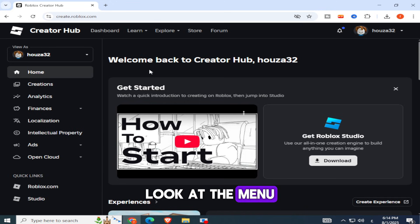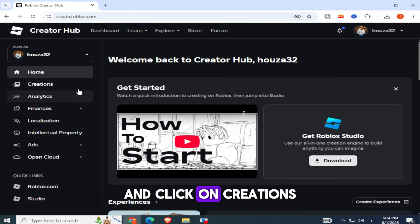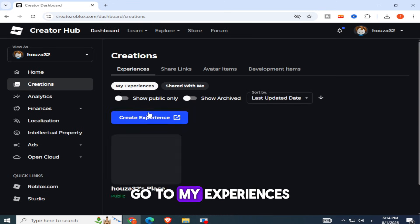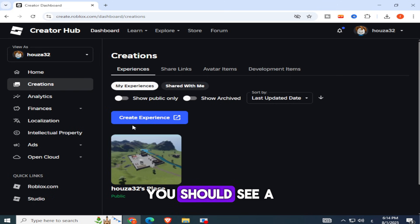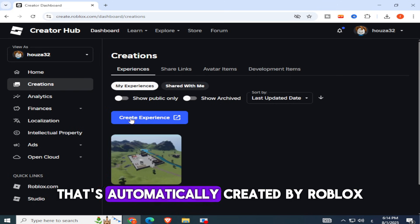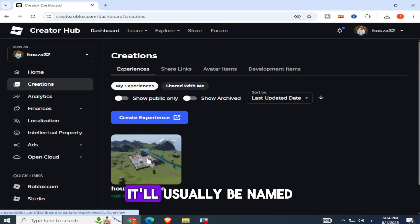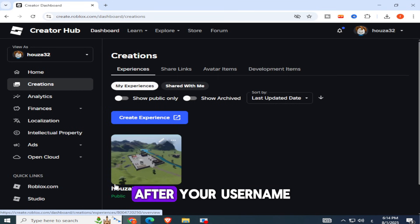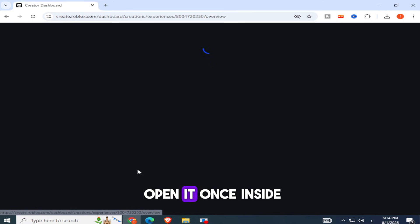Now look at the menu on the left side of the screen and click on Creations. After that, go to My Experiences. You should see a default experience here that's automatically created by Roblox. It'll usually be named after your username. Click on that to open it.